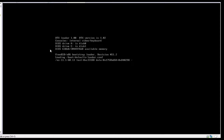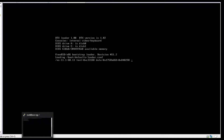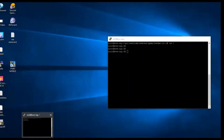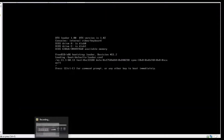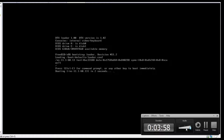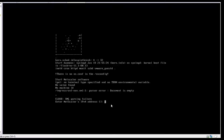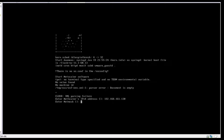The boot process is going on, so I will pause this video. Once it completely boots up, I will come back again. The boot process is completed and it's asking for the NetScaler IP address.